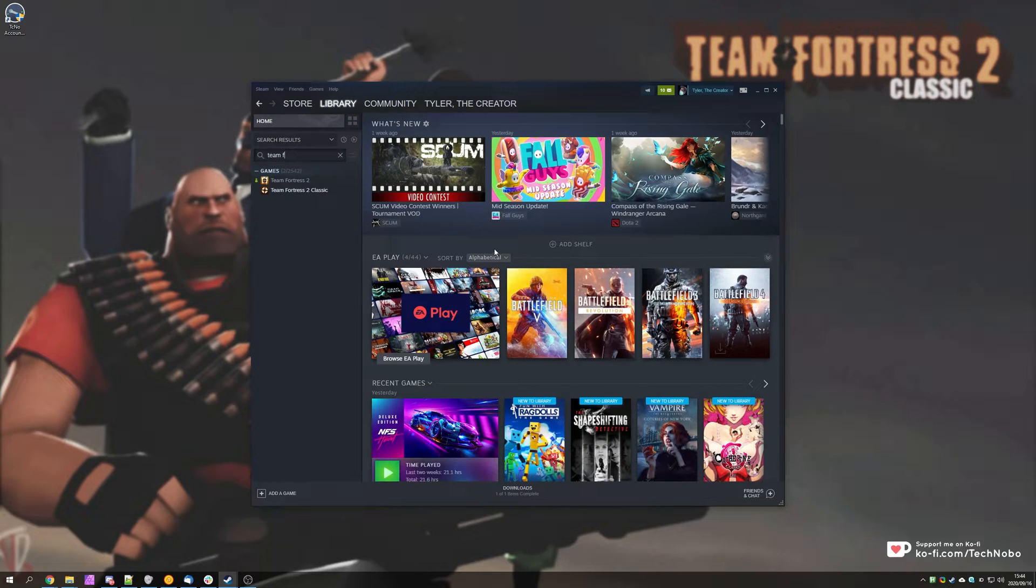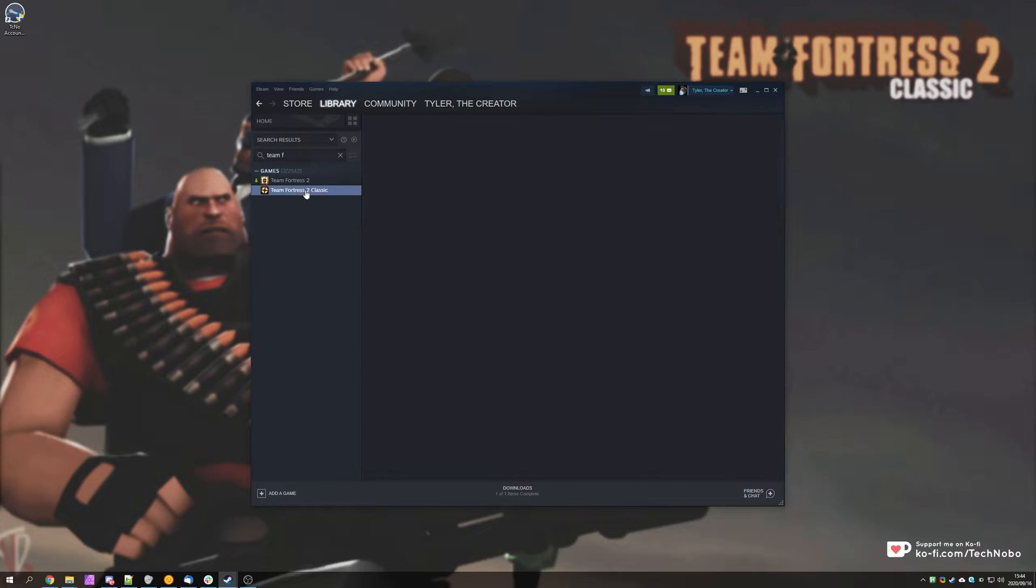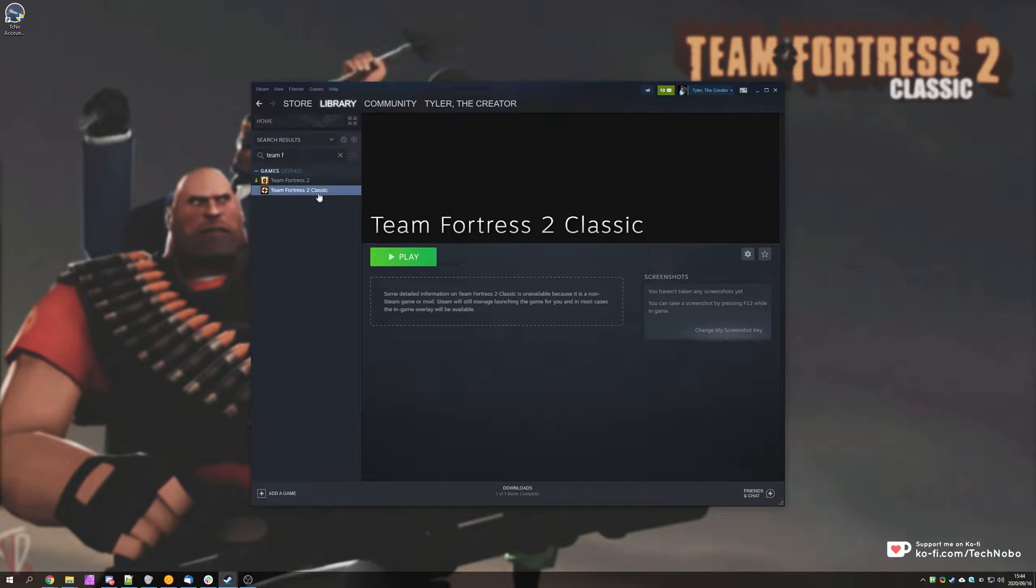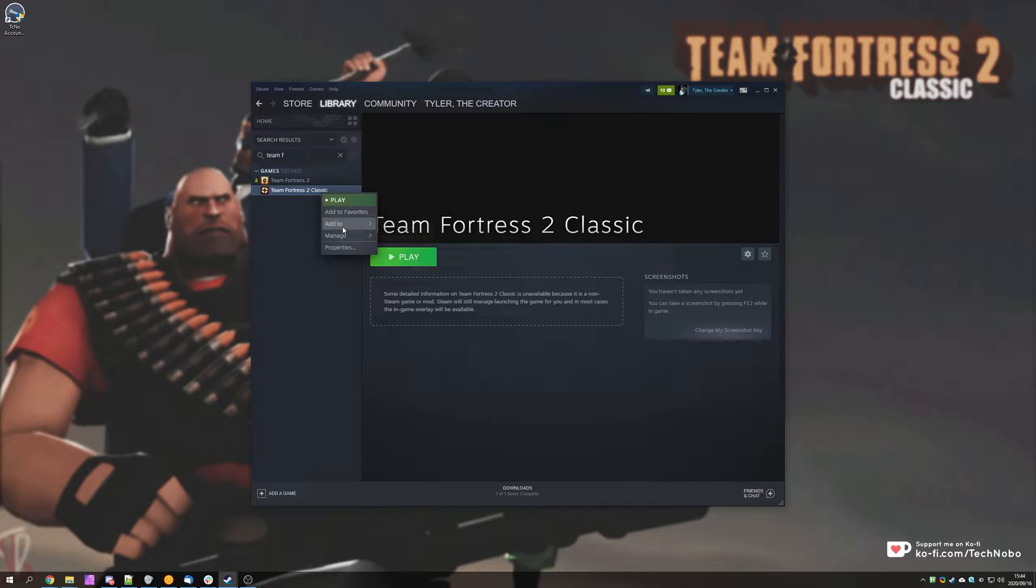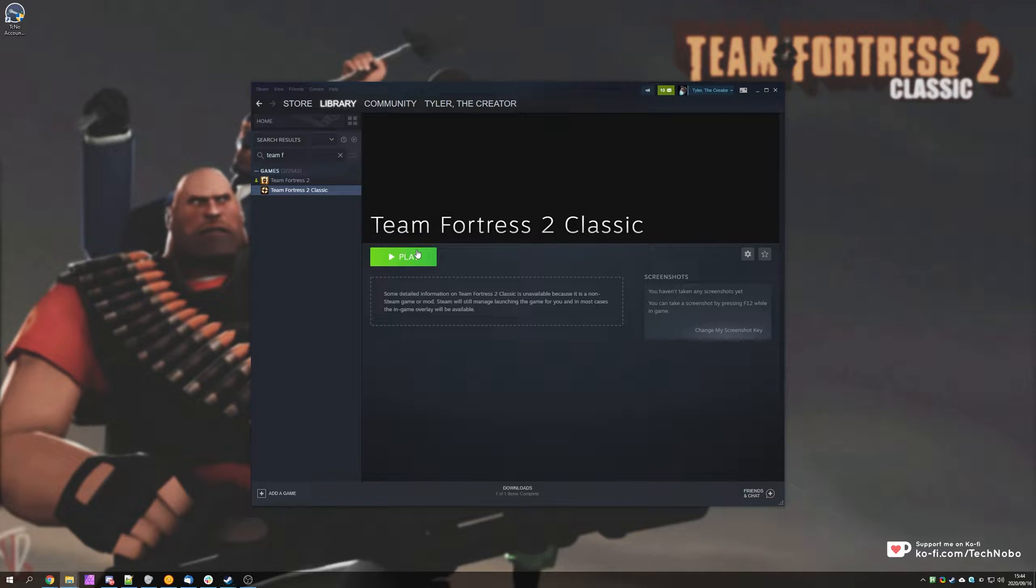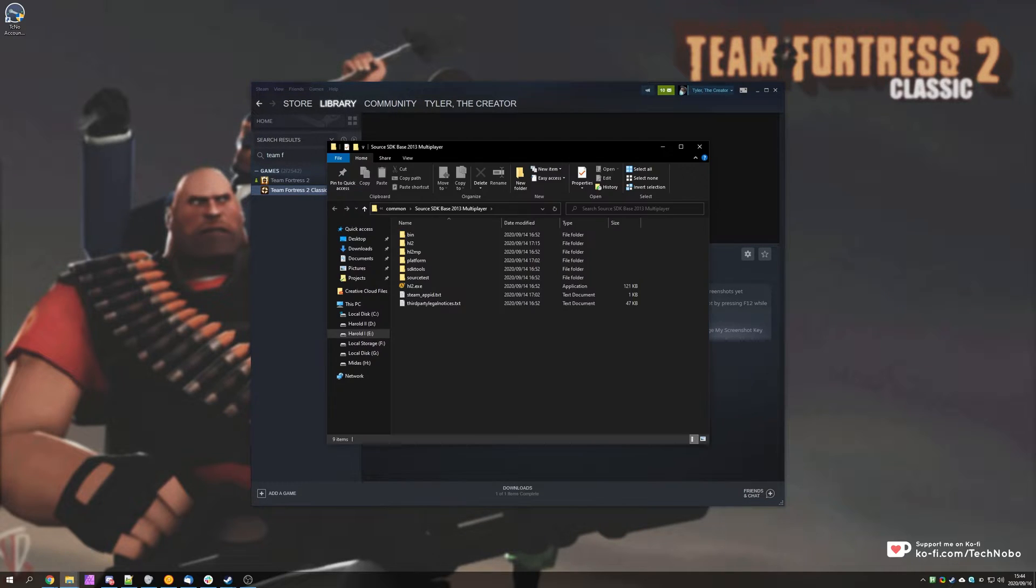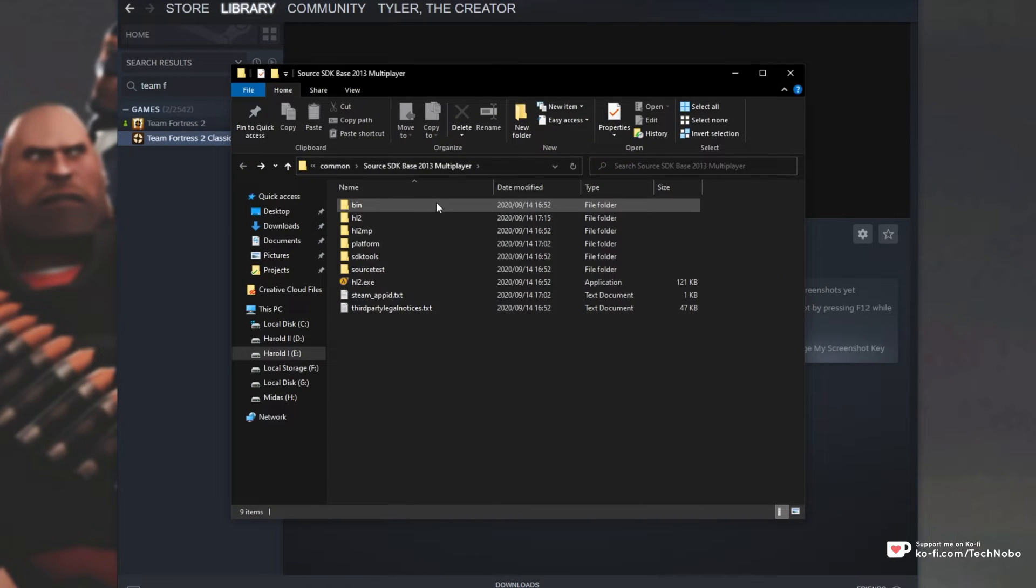If you watched that video, you probably know that it pops up in your Steam library. How exactly does it get here? Well, it gets here because we put it inside of the SourceMods folder in our Steam installation. So of course, we installed Source SDK,